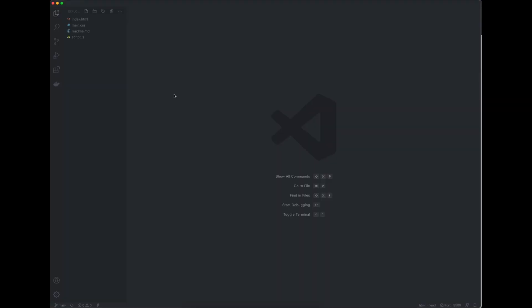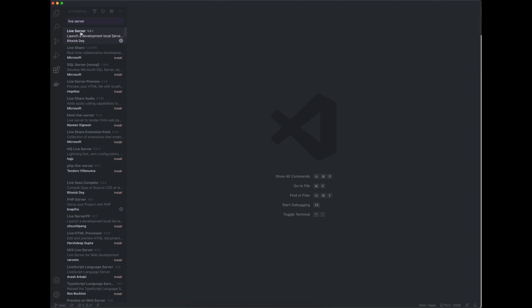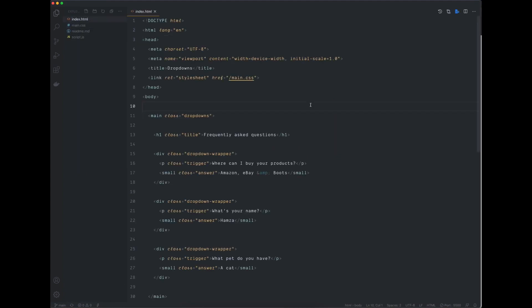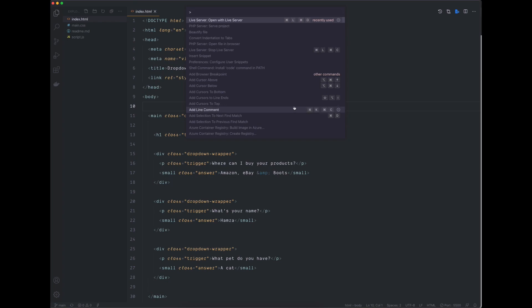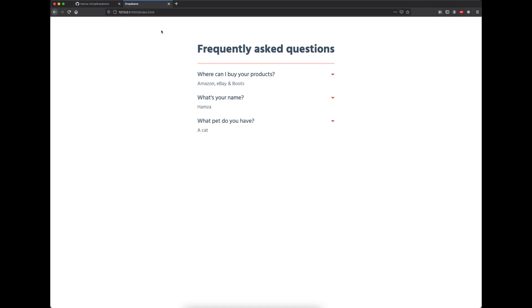Once you have the folder in your code editor, the very first thing I'd like you to do is go to the extensions tab and look for an extension called Live Server. Once you've found it, go ahead and install it. This extension is going to allow us to preview our project in the web browser as well as reload it automatically every time we save a change. Once you have it installed, open the index.html file, open your command palette by pressing Command Shift P, find the Live Server command, and click on it to launch the project. You should then see something like this in your web browser.